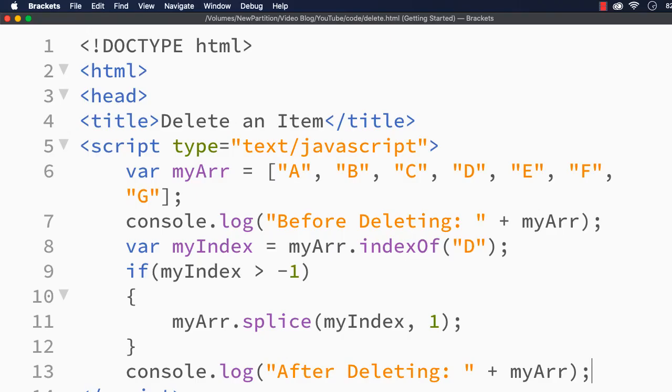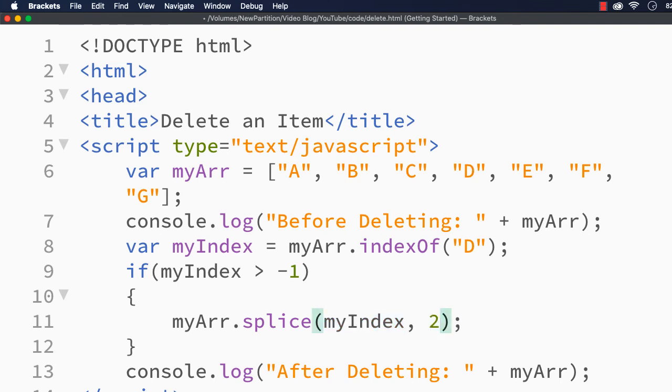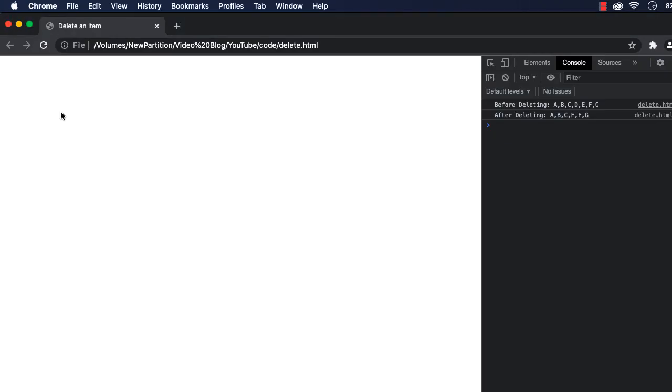Now suppose instead of 1, the index is the same, that is the index of D itself, and if I specify 2, what will happen? D and E will be removed. Let me go to the page, let me refresh. See, before deleting: A, B, C, D, E, F, G. After deleting: A, B, C, F, G, because D and E are gone.